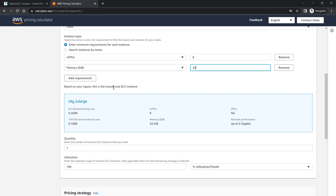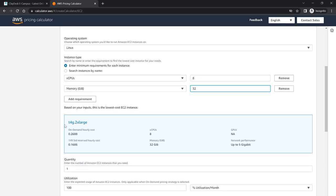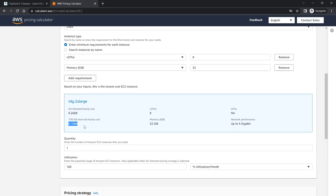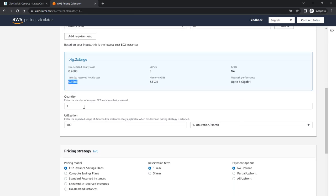Based on your inputs, this is the lowest cost EC2 instance. They are recommending the t4g.2xlarge which is on-demand hourly cost of 0.2688. It has eight CPUs and the one-year standard reserved hourly cost is 0.1686, so definitely cheaper. If you sort of book the instance for one year it's gonna be cheaper than on-demand. Keep in mind, if you're thinking your software solution, your architecture, or your requirements are such that you're gonna span it out to one year, then yes that'd be a cheaper option to go with a one-year standard reserved hourly cost with 32-gigabyte memory and up to five gigabit network performance.